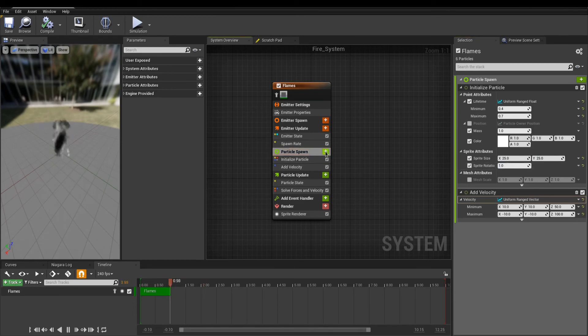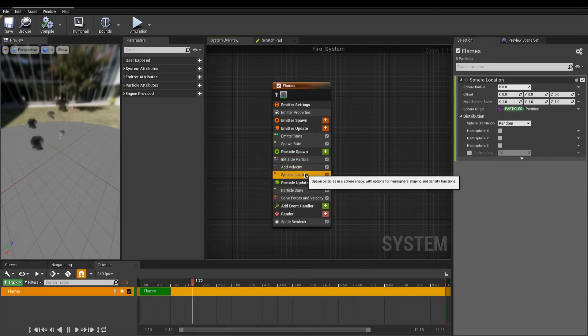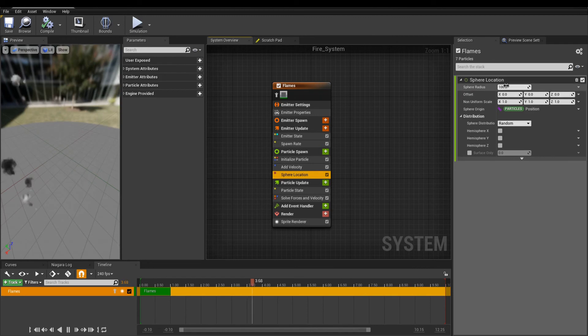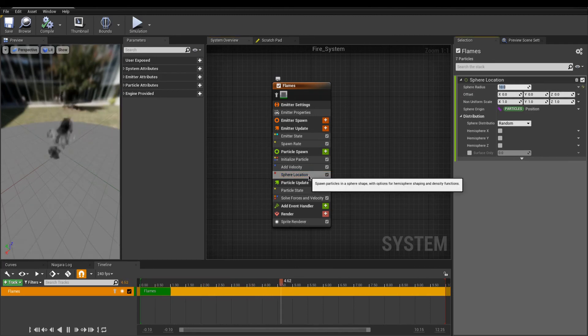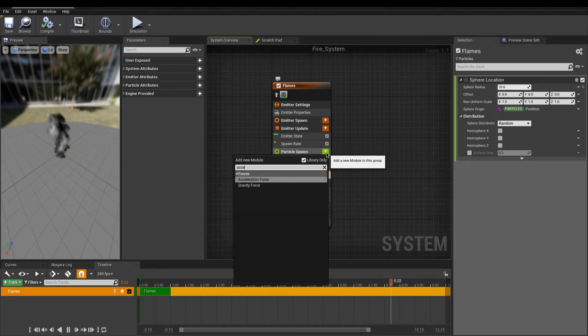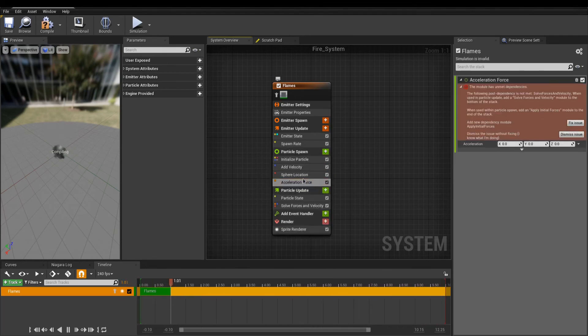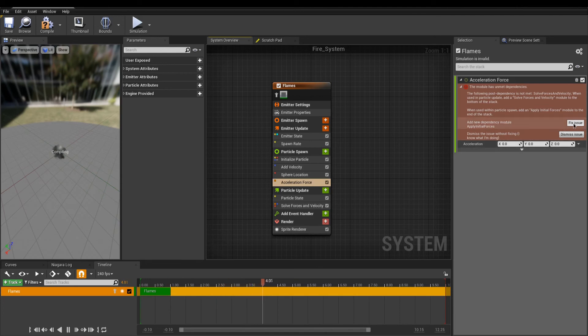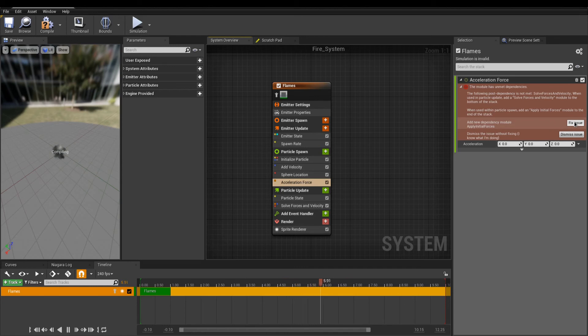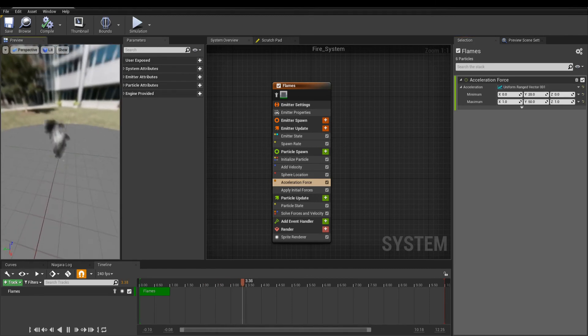I will add a sphere module under Particle Spawn, so my particles are spawned within a radius. Simulating the wind can be achieved with an acceleration force. You might eventually come across a warning, and this is Niagara telling you that this module is not placed appropriately. You can fix this issue automatically, or dismiss it, if you know what you are doing.